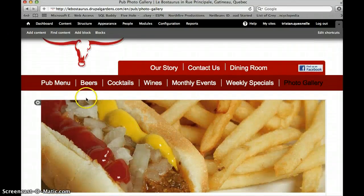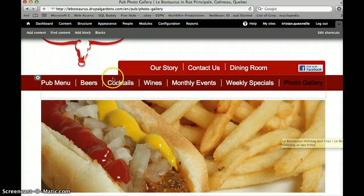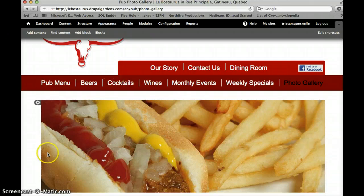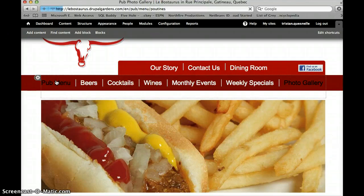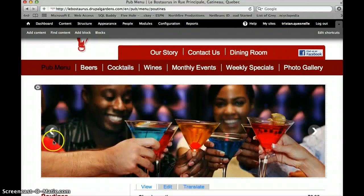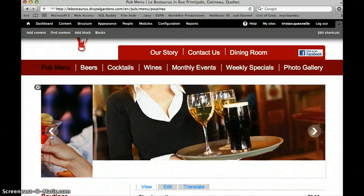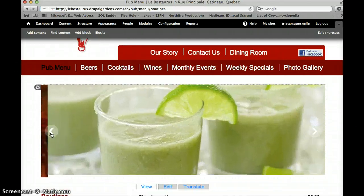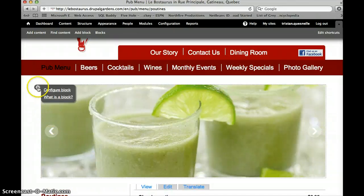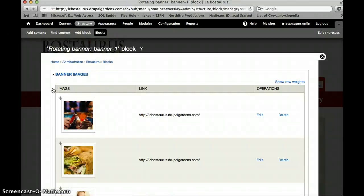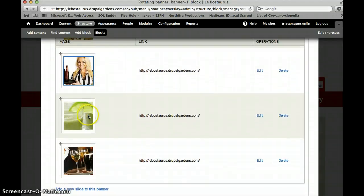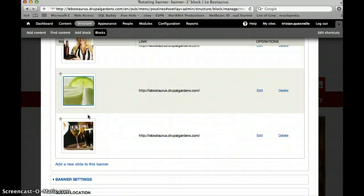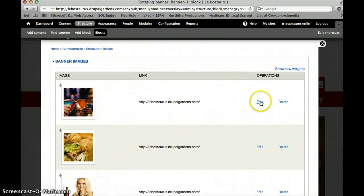One more thing that we're going to just look at quickly are these rotating banner images. So, as you can see, I can edit this. So I can edit them on each page, so I'll just go to Pub Menu, and you can see that we can scroll through. Now I'm going to click on this little gear box again, go Configure Block, and then you can see all of the banner images currently in place. Now I have the option to edit what's currently there, or I can delete it.